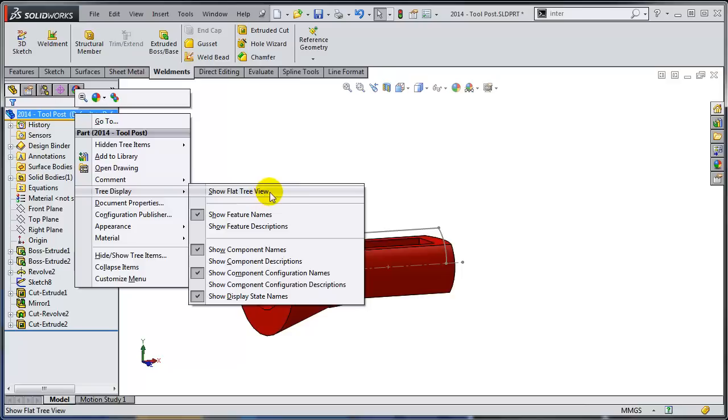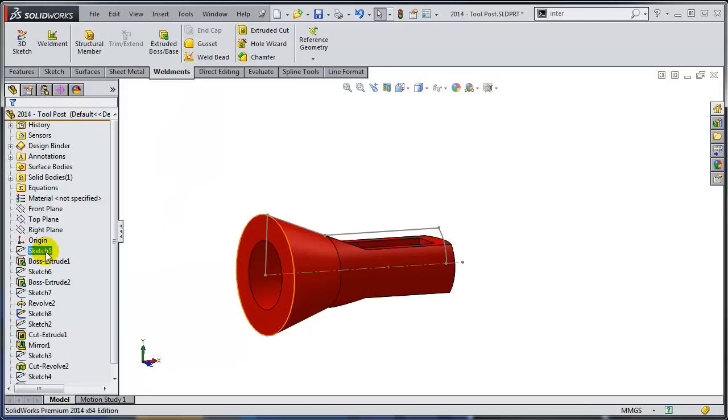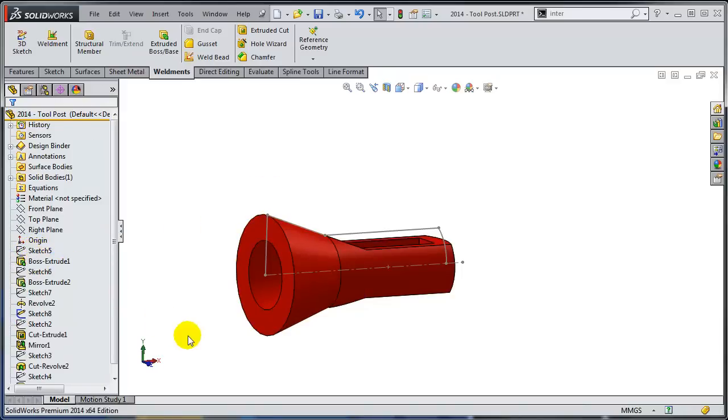So I'm going to use this show flat tree view. So the sketches are just going to be shown in the tree at the moment of their creation, which obviously is before creating the features.